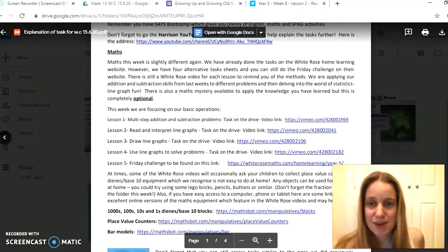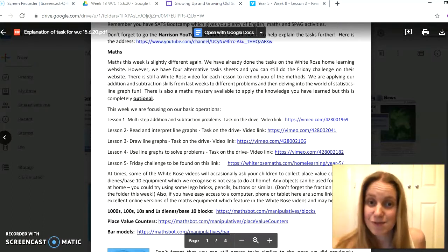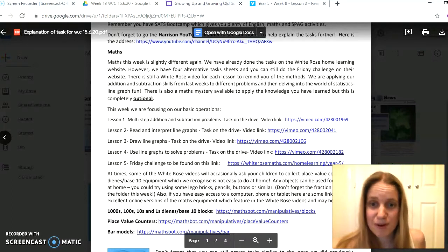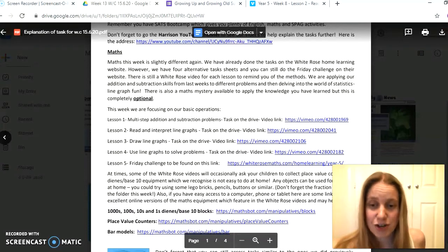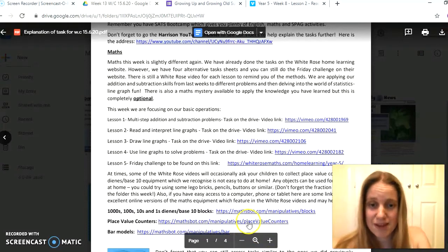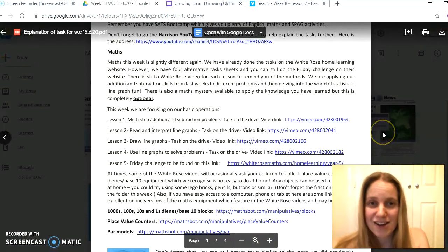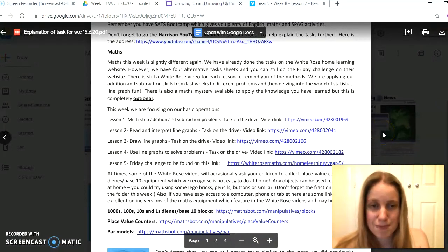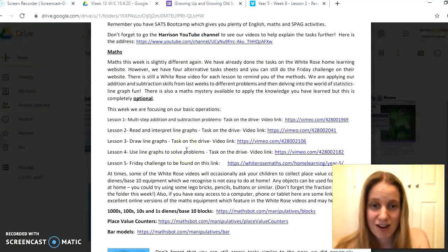This week we've got lesson one all about multi-step addition and subtraction problems. You're able to read the word problems, work out exactly what it's asking you to do, and you can draw pictures and use the tools down here from Math Spot to help you like bar modelling to solve the different maths problems. Lessons two, three, and four are all about line graphs this week.